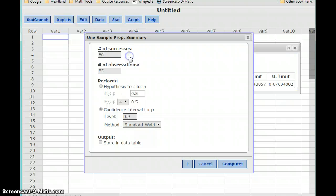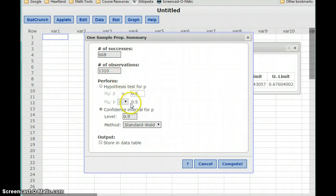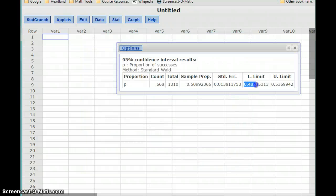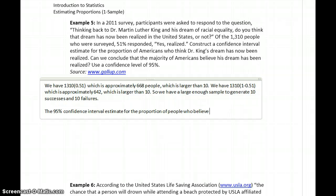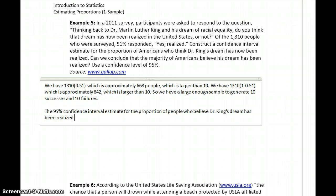Coming back to StatCrunch, we update our number of successes — in this case approximately 668, rounding to the nearest whole number — out of 1,310 observations, and we want a 95% confidence interval. We click Compute and get that range of values: the lower and upper limit. The 95% confidence interval estimate for the proportion of people who believe Dr. King's dream has been realized is 0.4829 to 0.5370.